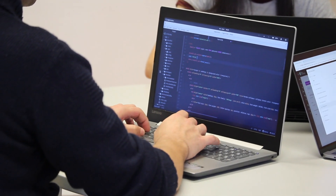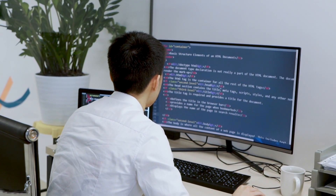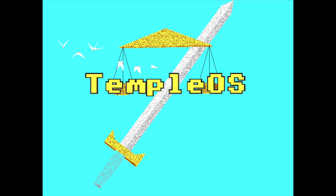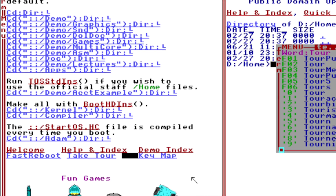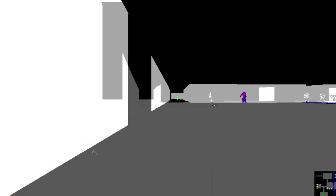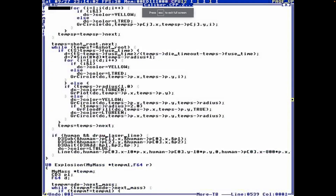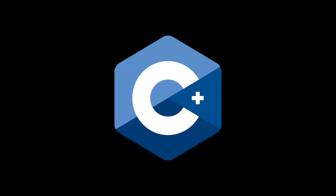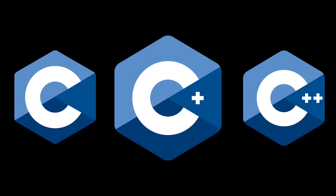He started developing this operating system in 2003 and named it J Operating System initially. He also used names like LoseThos and Sparrow OS before settling on TempleOS. It is a 64-bit operating system with non-preemptive multitasking, multi-core support, and 2D and 3D graphics. The OS itself is written in Terry's own programming language called Holy C.